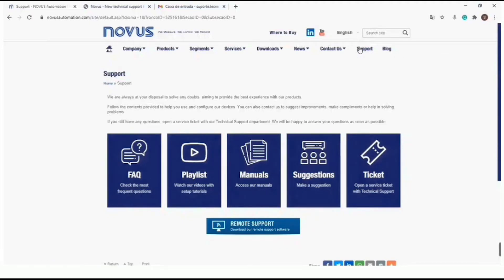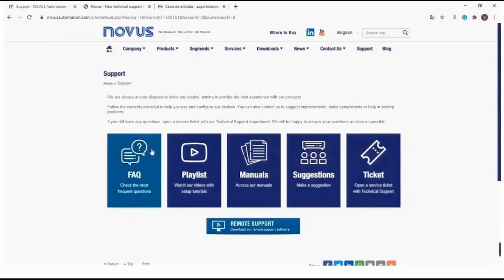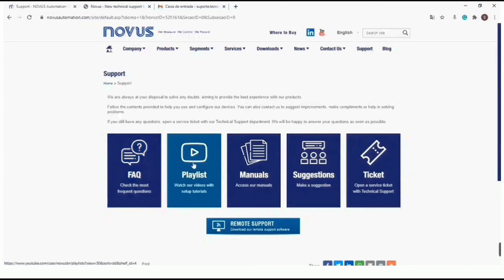On this page there are several types of content that can help you with your question, such as frequently asked questions, tutorial videos, and manuals.